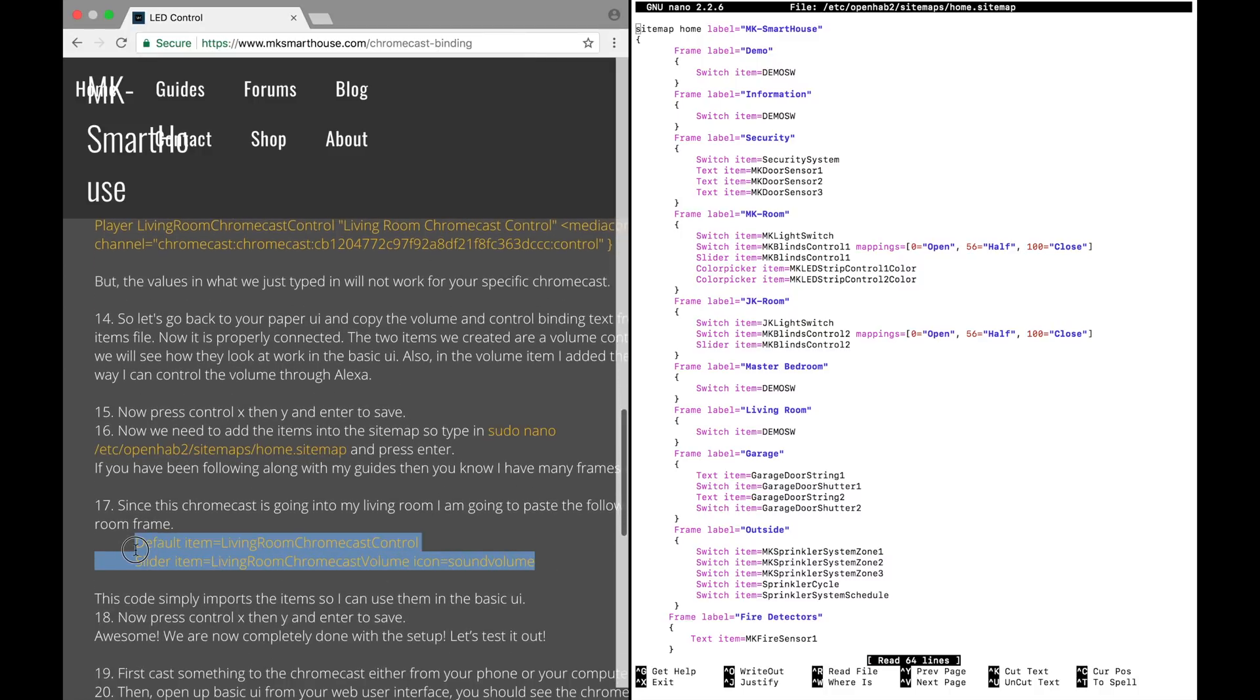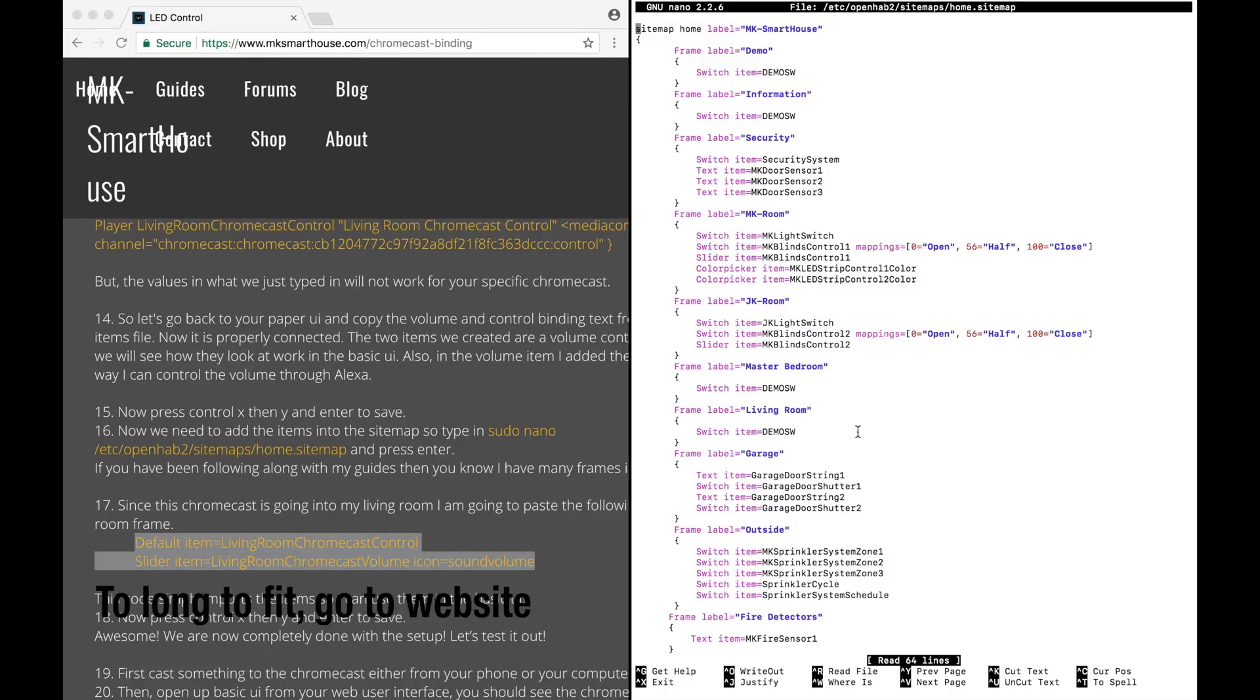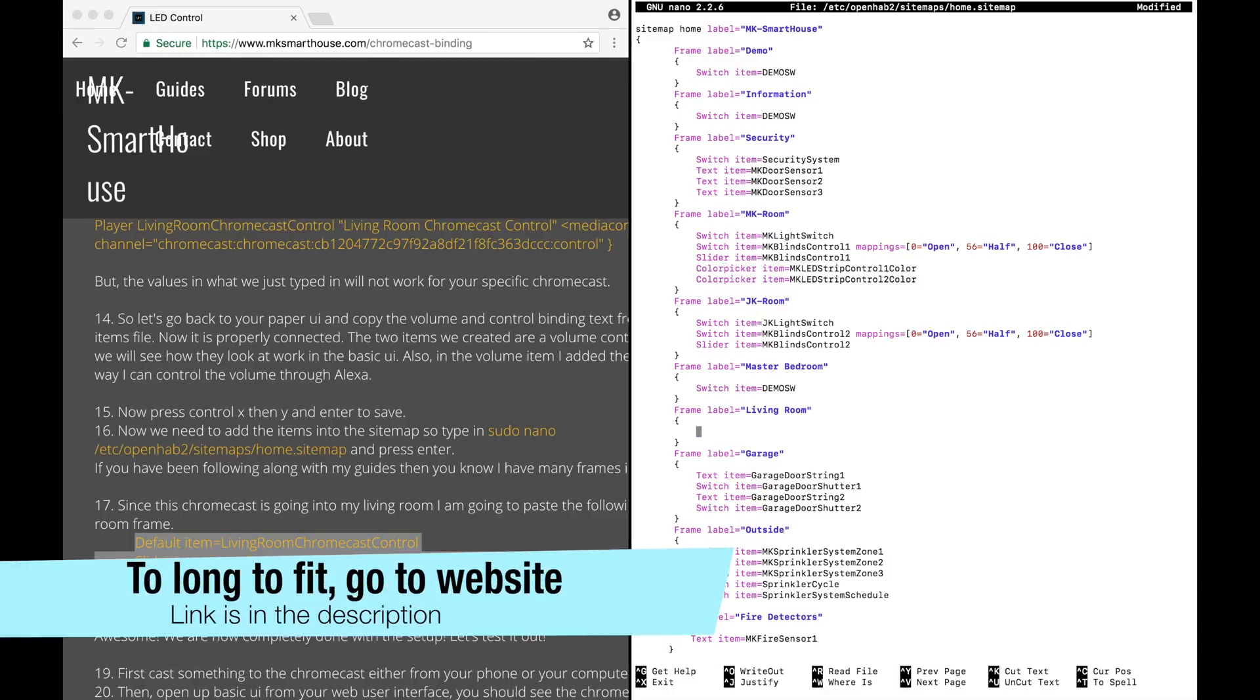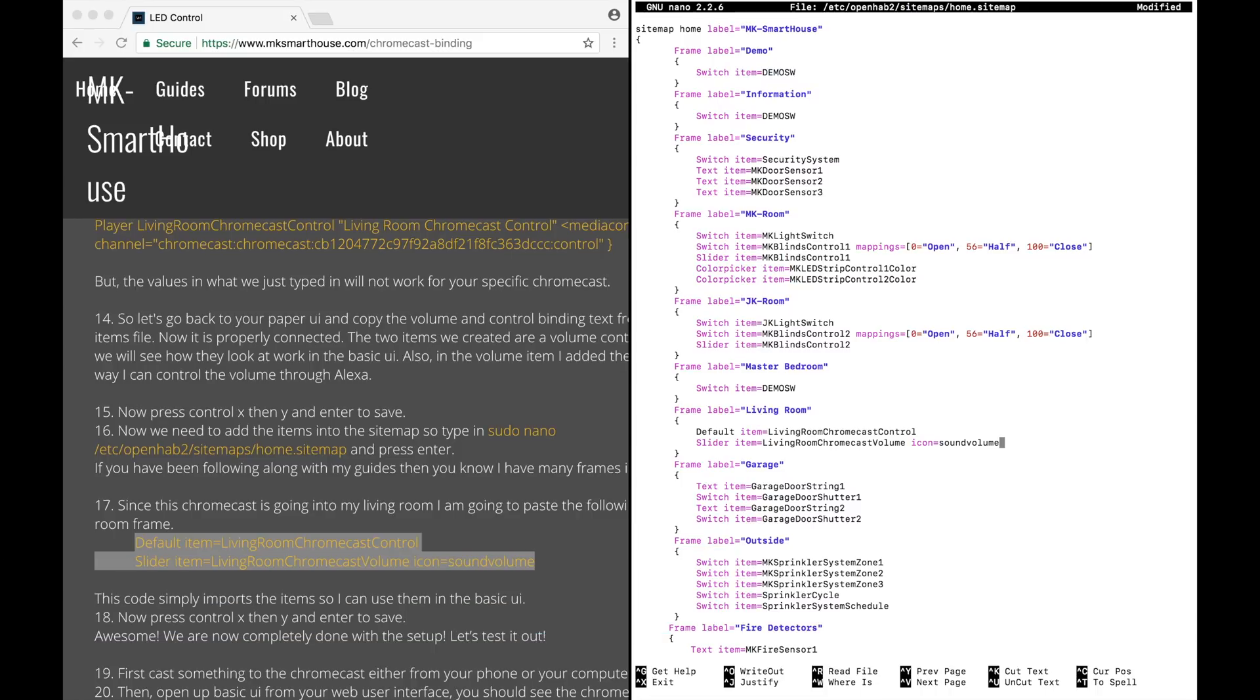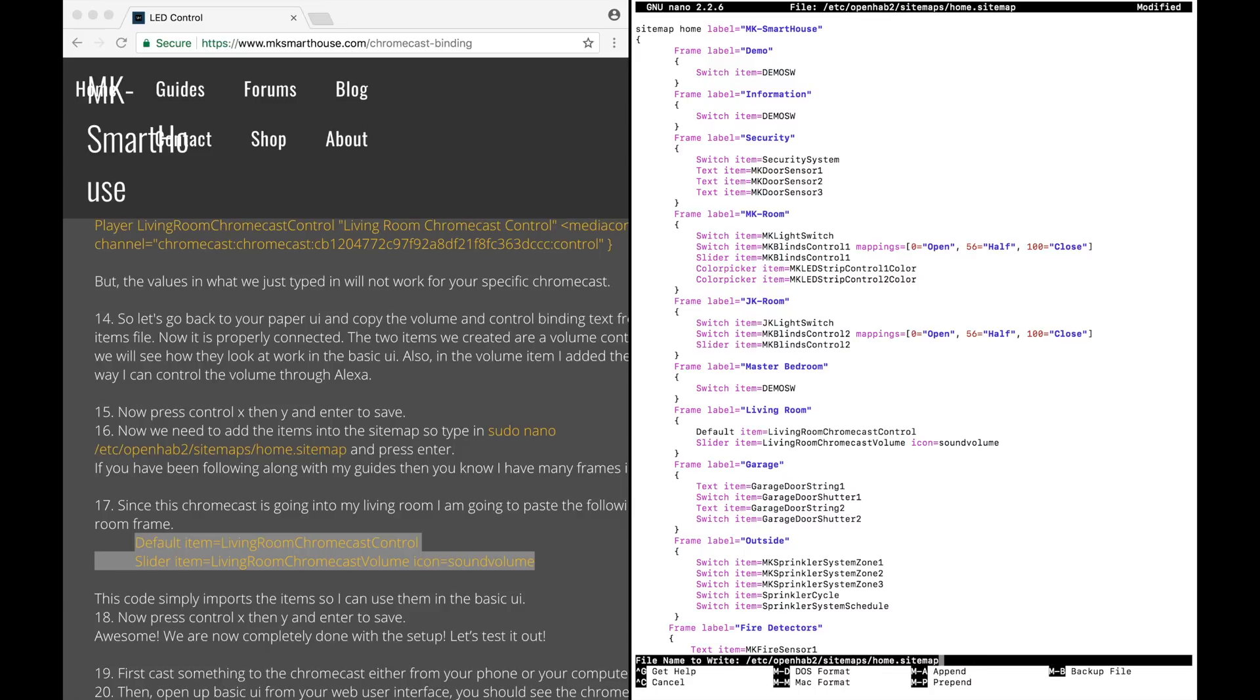Since this Chromecast is going into my living room, I'm going to paste the following code in my living room frame on the screen now or on my website. This code simply imports the items so I can use them in the Basic UI. Now press Ctrl+X, then Y, and Enter to save.